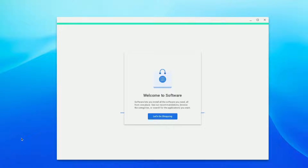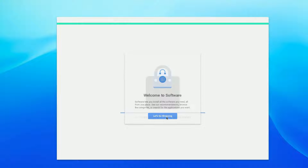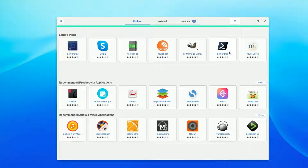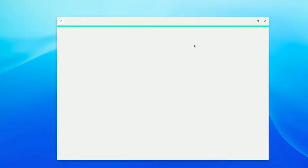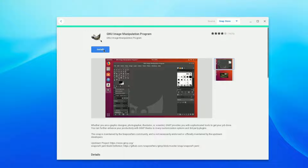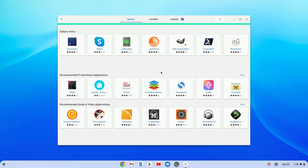Open the Store application to install Linux applications from the Snap Store directory. Click on 'Let's go shopping' to browse the Snap Store graphical user interface. For example, to install GIMP, simply select the GIMP application and click the Install button.